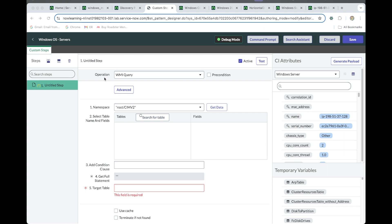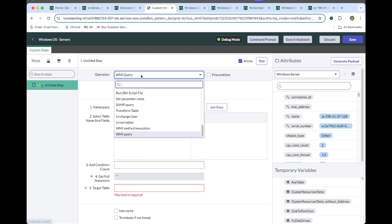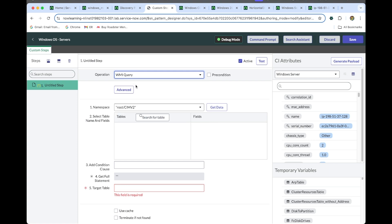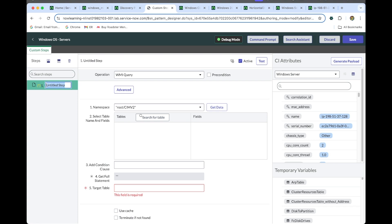Now for the Windows discovery I am going to select the operation of WMI query. I have selected the WMI query. Let's rename this step as well. Here we can rename it — let's name it bios_date and enter it.